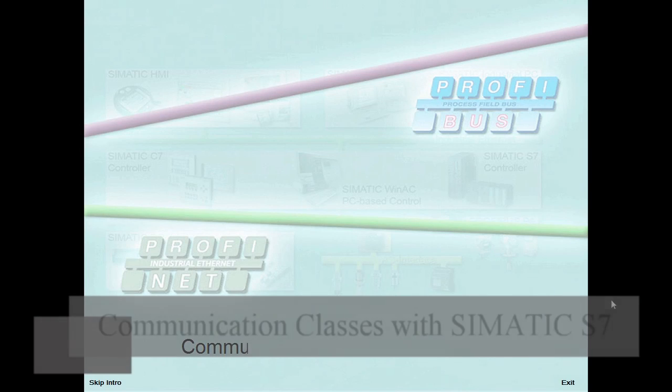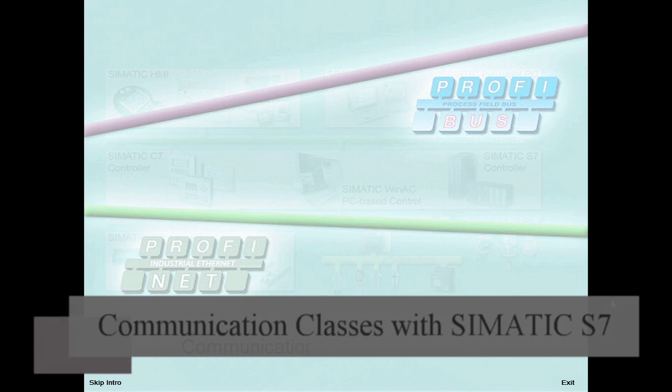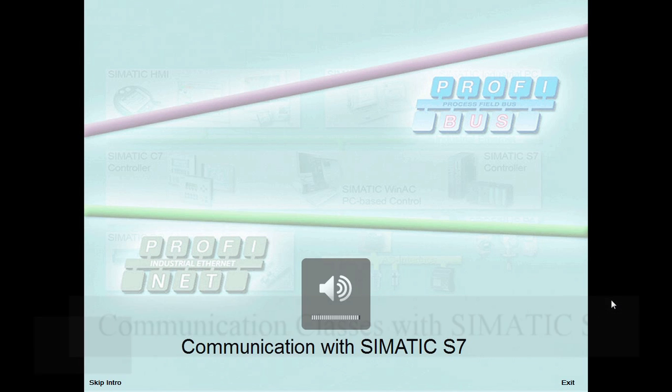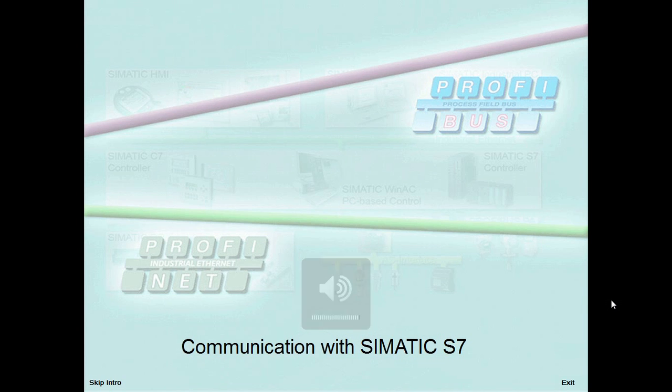Welcome to the demonstration system communication with SIMATIC S7. This module outlines the basic communication mechanisms of SIMATIC S7 and introduces you to their application with Step 7.